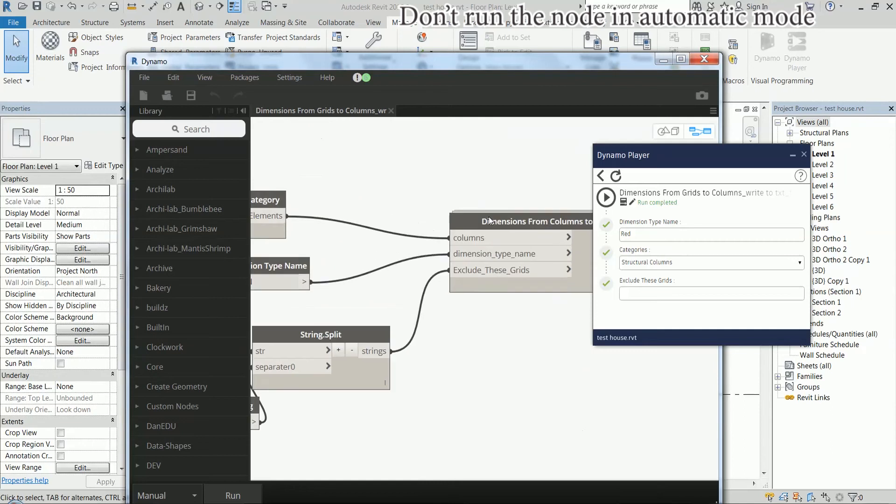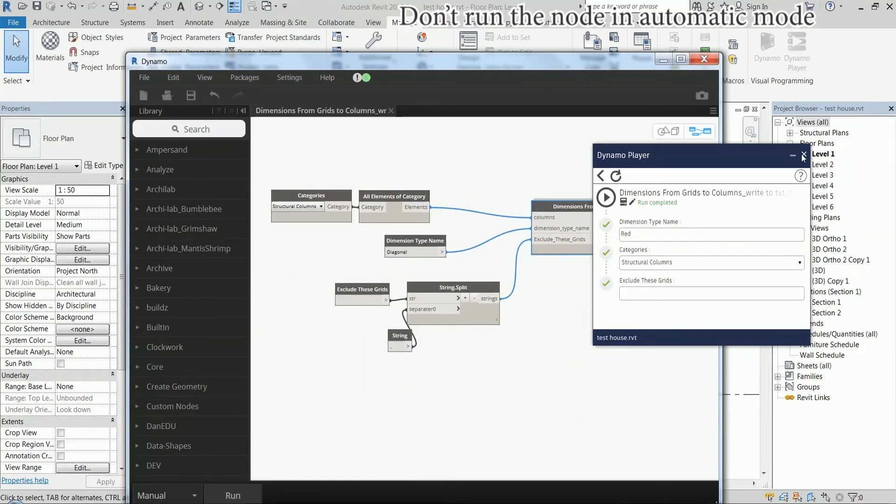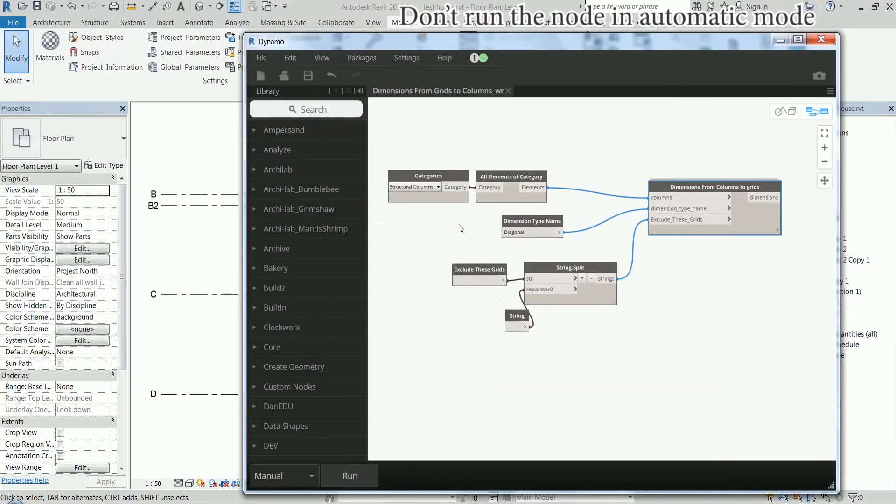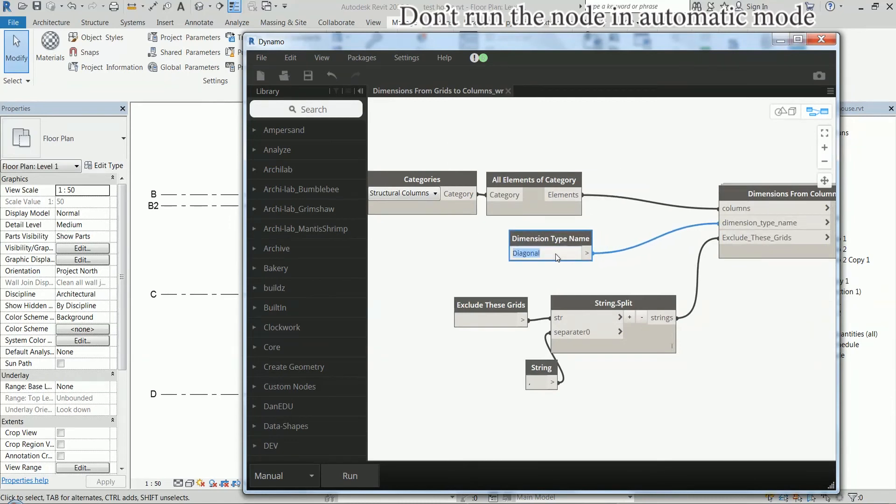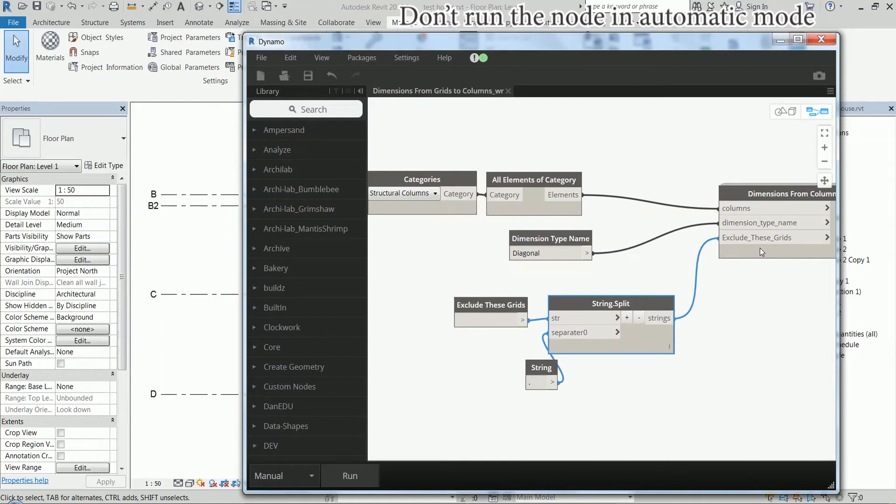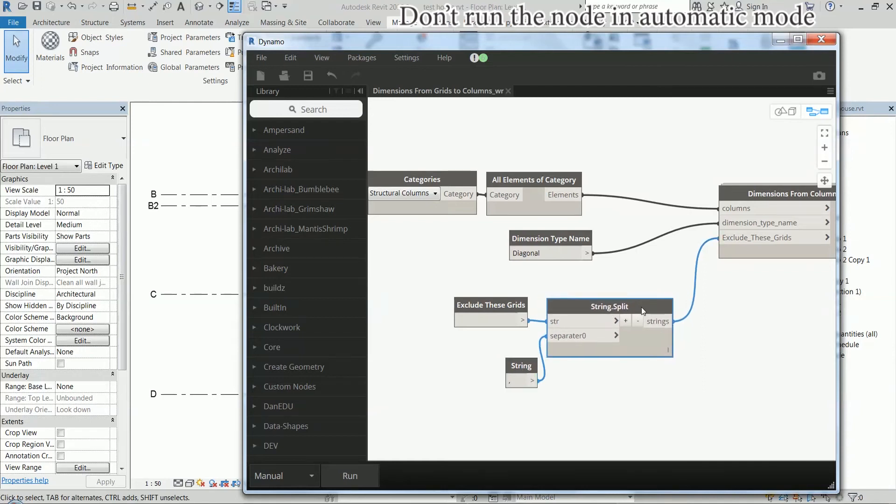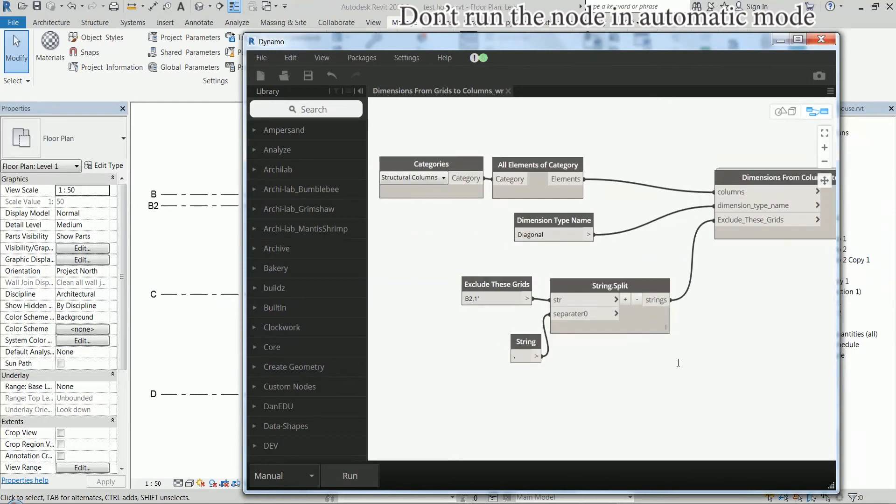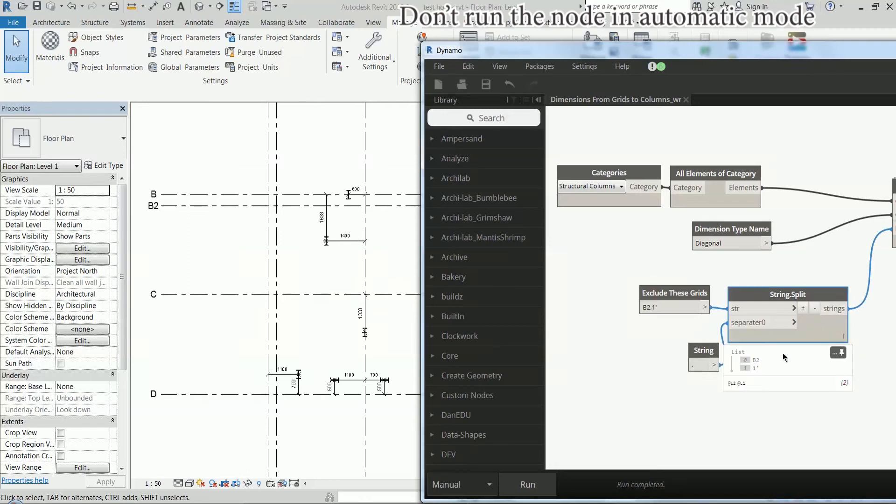So, this is a custom node with these three inputs. I'm going to close Dynamo player. So, I'm getting all the categories here. All elements of category. The name, this string. And the name of the dimension type. And these are the grid lines I want to exclude. This is just, if I type them here with a comma, it's going to create a list. So, if I type here B2 comma 1 widths, like this. And I hit play. I press F5. We are now ignoring these two. And this is just a list of two strings.